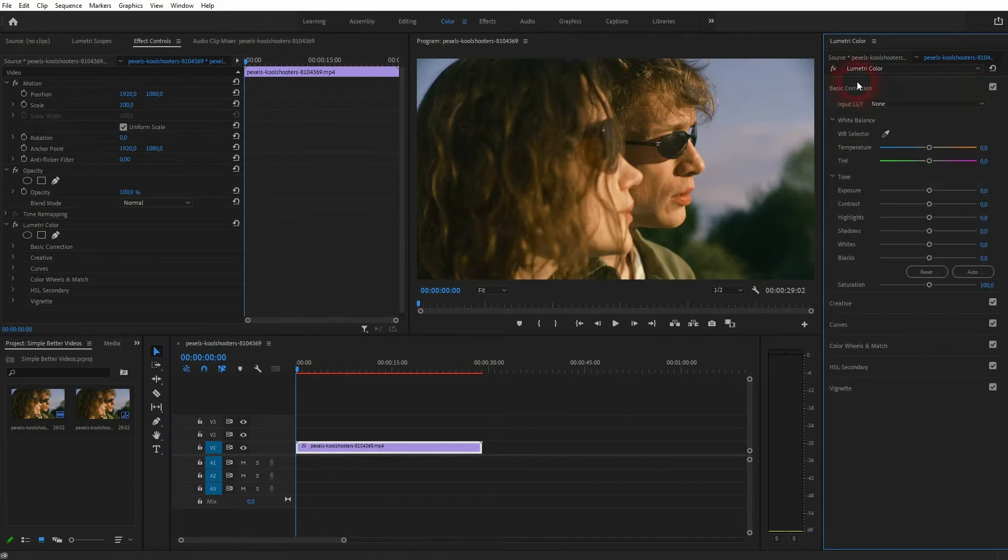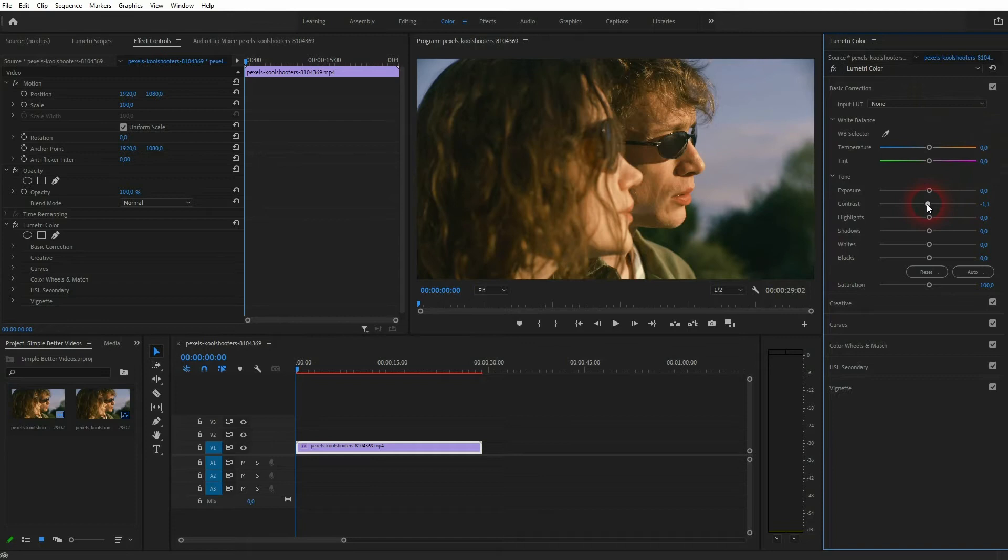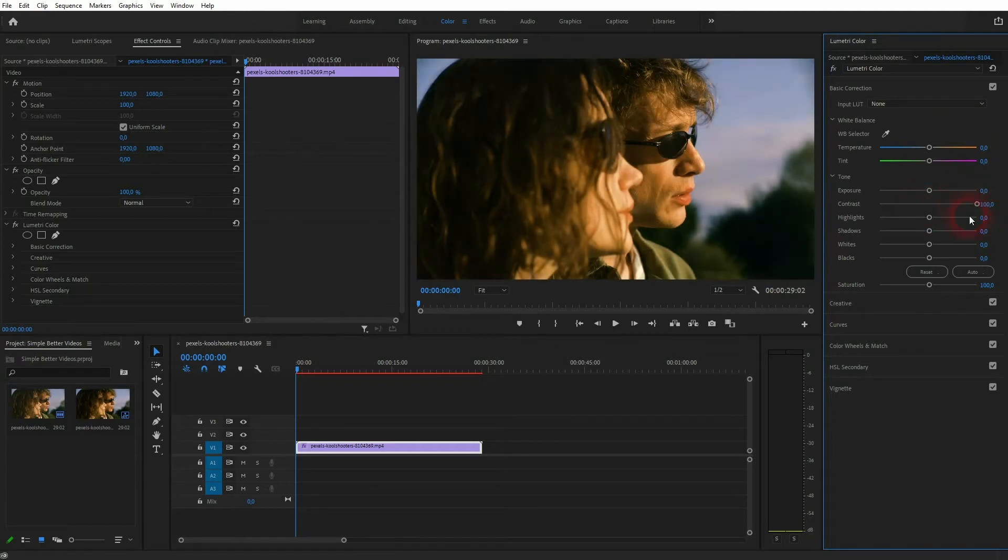Open the basic correction dropdown and then first go up with the contrast. In this case, around 50 to 60, I'm fine.